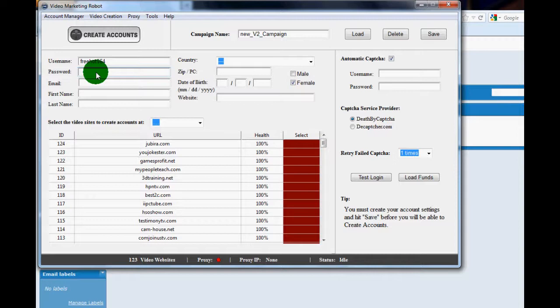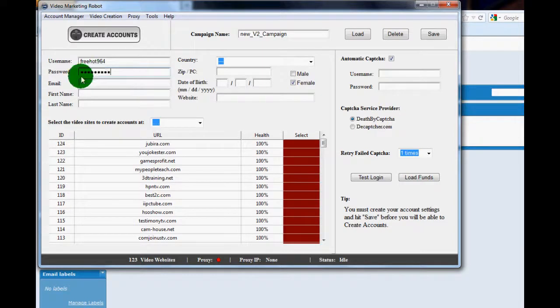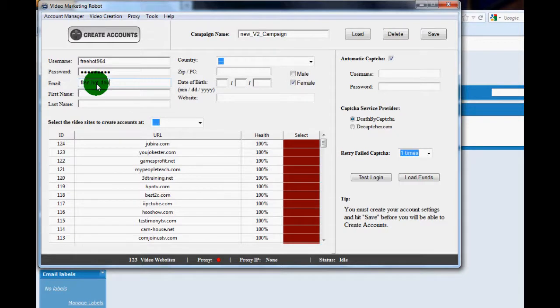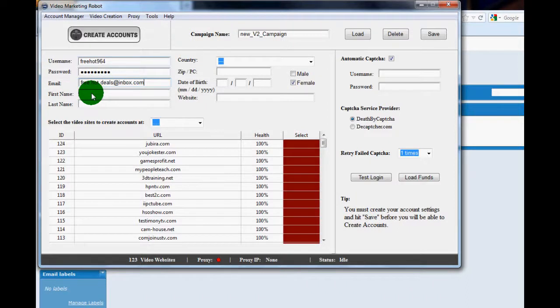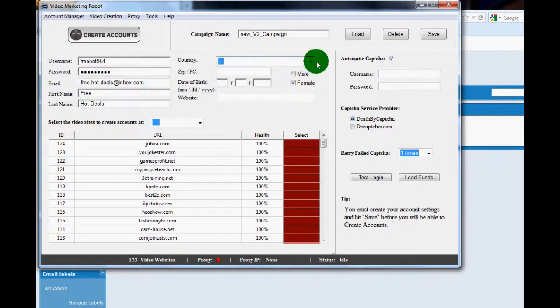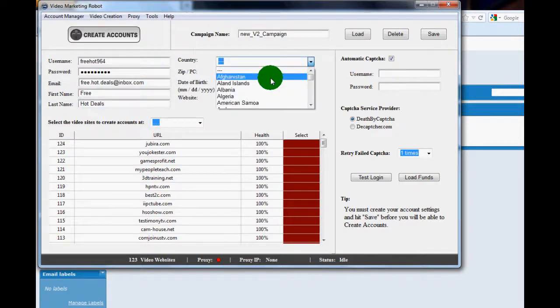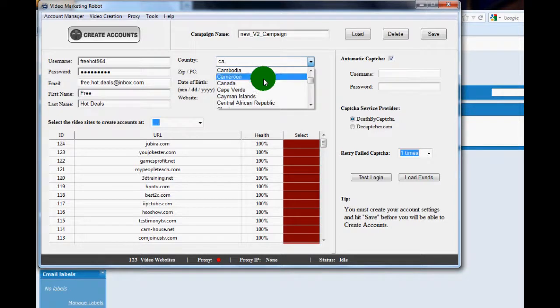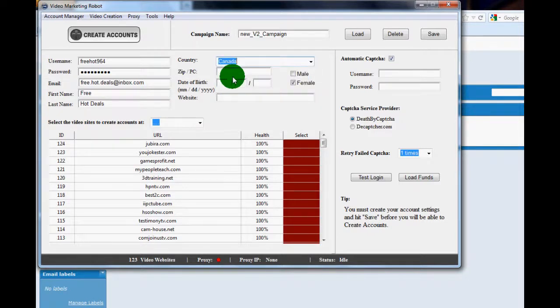Put in a good password. Once again, we're going to put in this email that we had just created over at inbox.com and you're going to go through and fill it out with hopefully accurate information. You need to have accurate information such as the zip code and where you're from and date of birth.